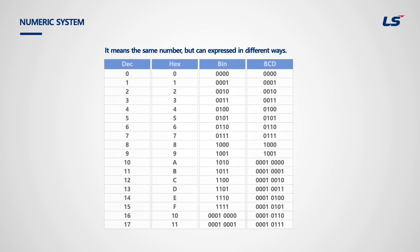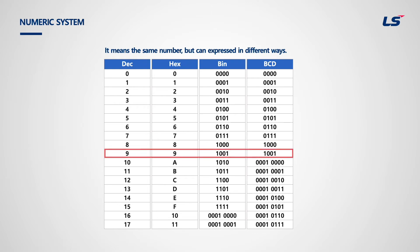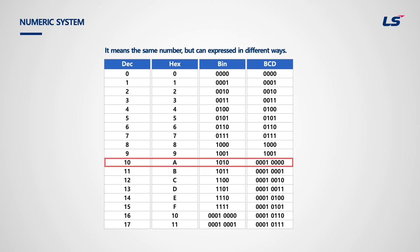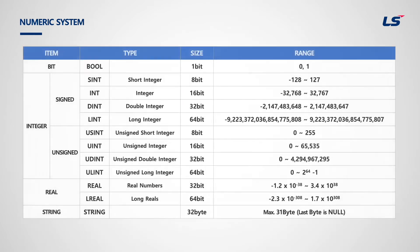This is the table comparing decimal, hexadecimal, binary, and BCD. Let's look at number 9 in decimal. Decimal number 9 and hexadecimal 9 have the same number. However, it starts to have different numbers from decimal number 10. A number after 9 in hexadecimal is alphabet A.